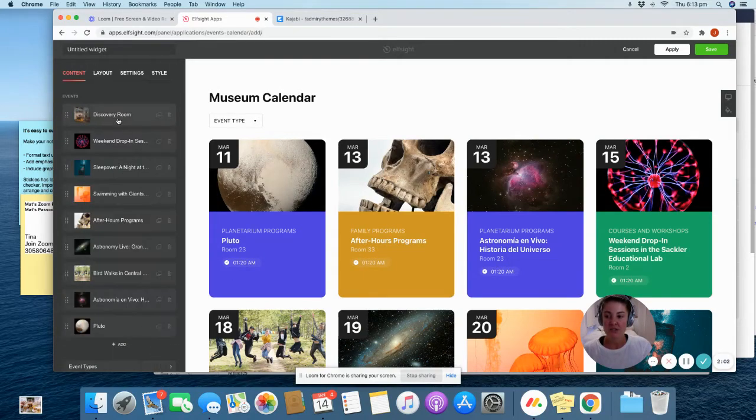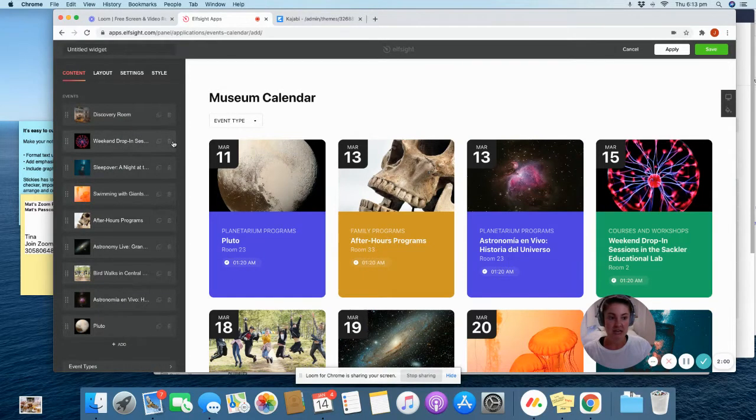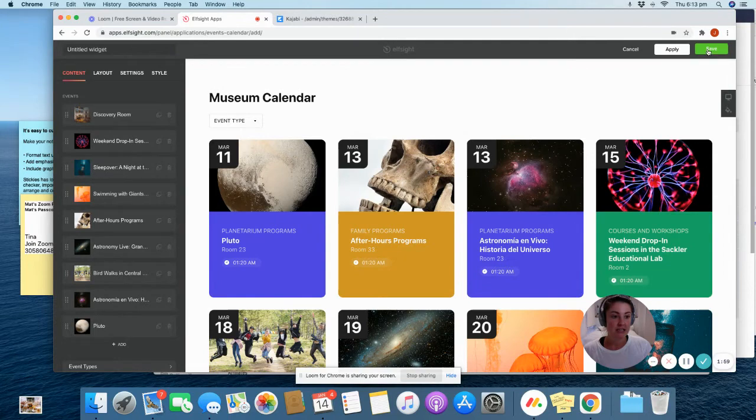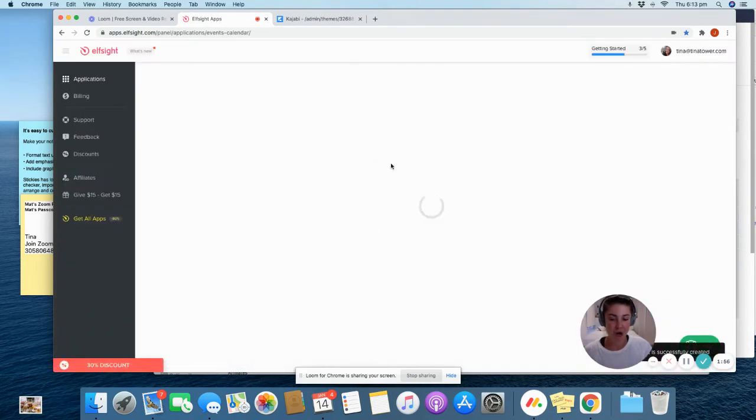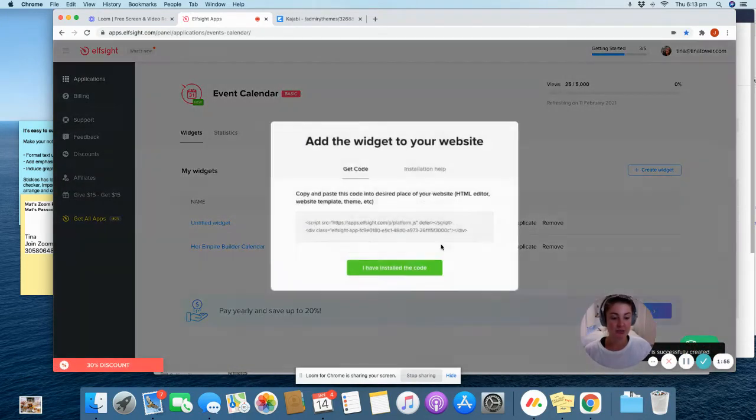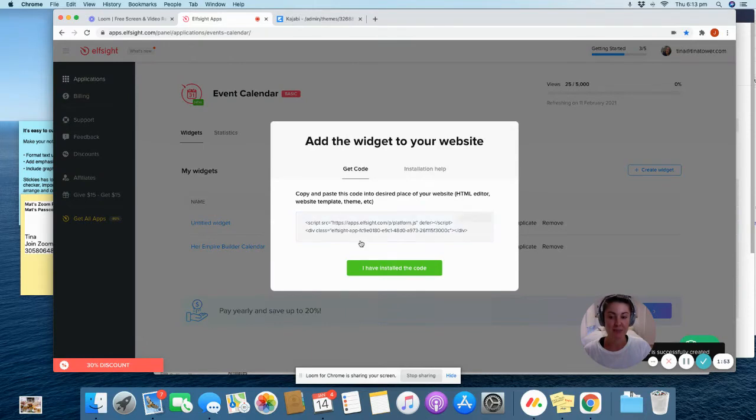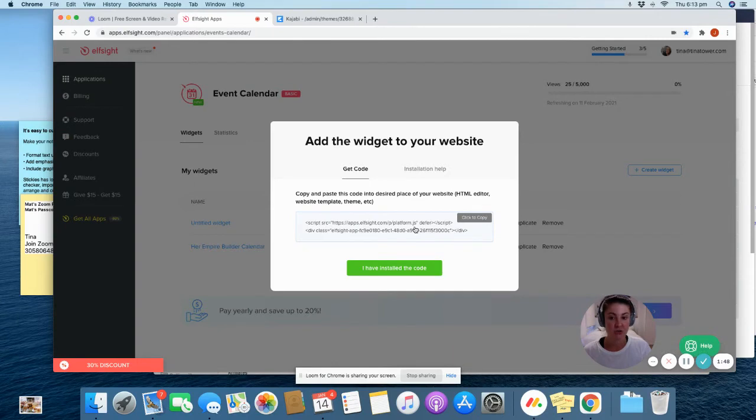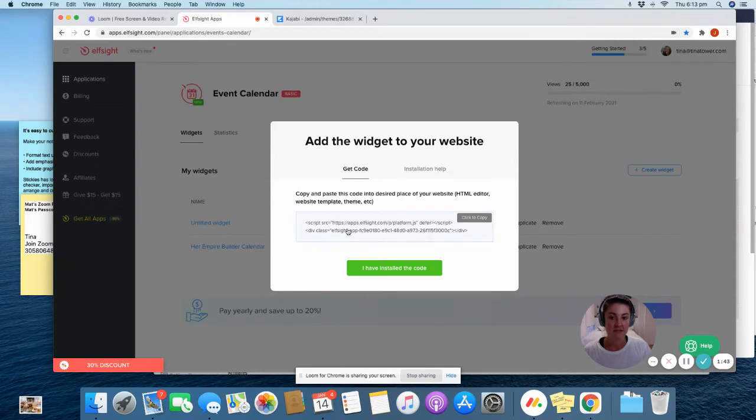Once you've edited all of the events that you need, you just click save, and up pops the code that you need to put into your Kajabi site. The best thing about this is that it's a live calendar. So anytime an event changes, or we add say a bonus session in, I can come in here, add in the event, and it's going to automatically update on the Kajabi site, which is really handy.